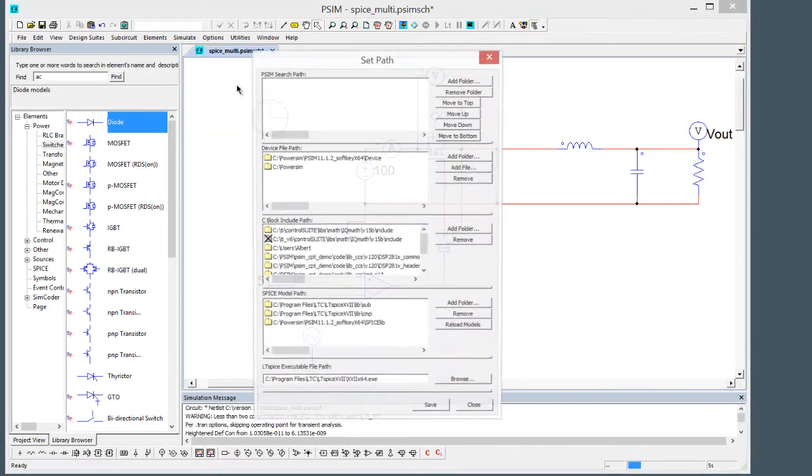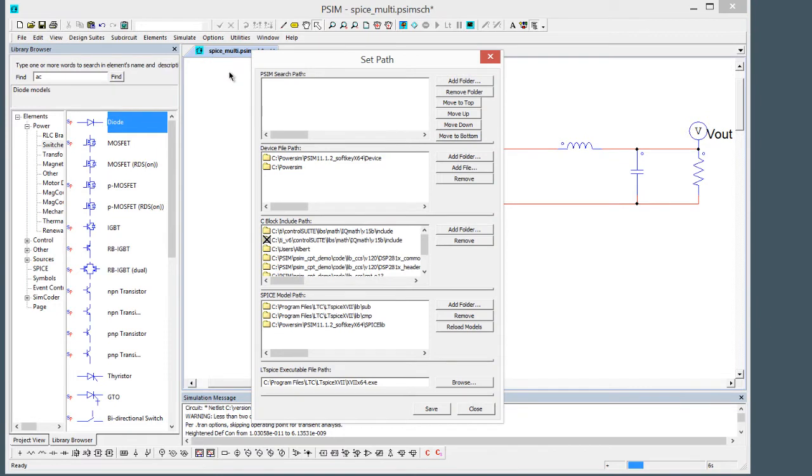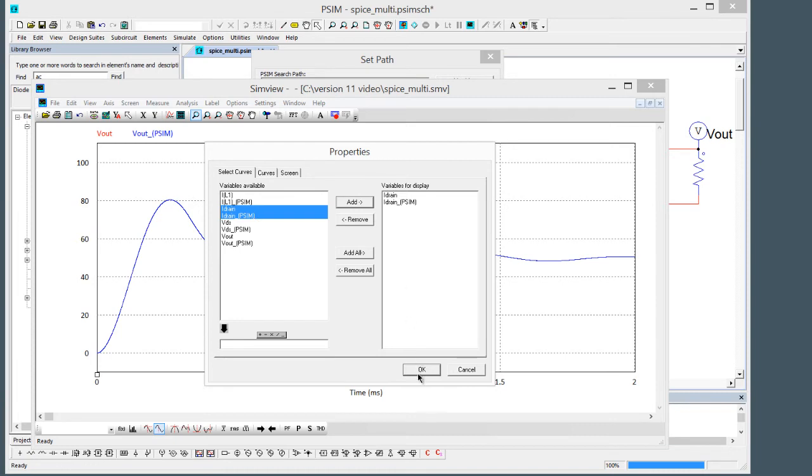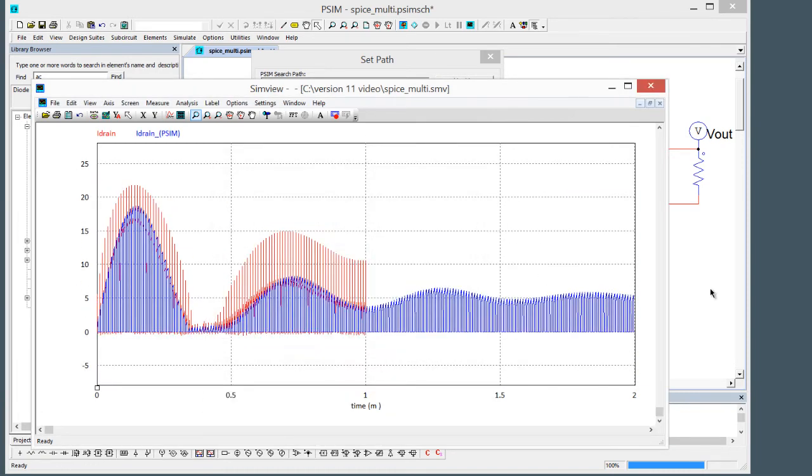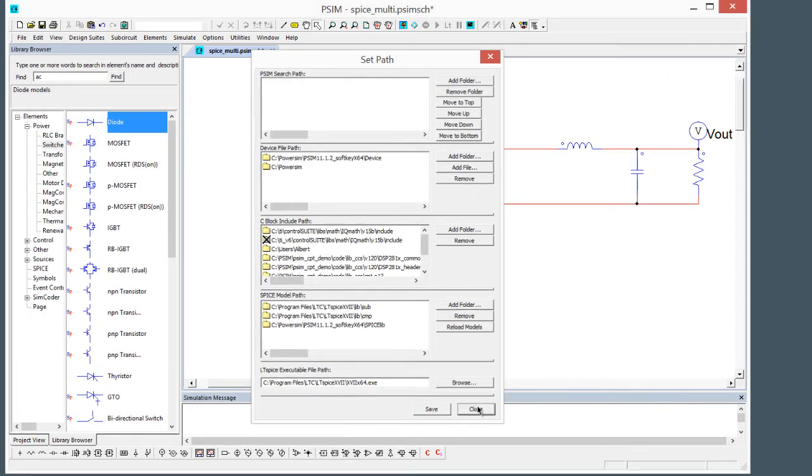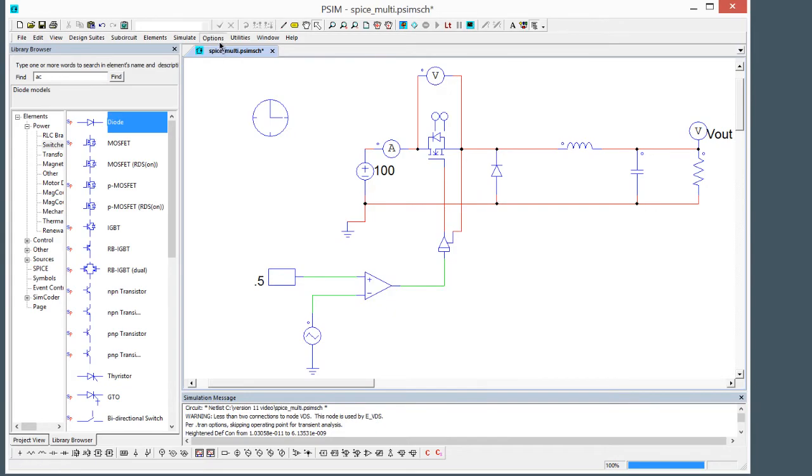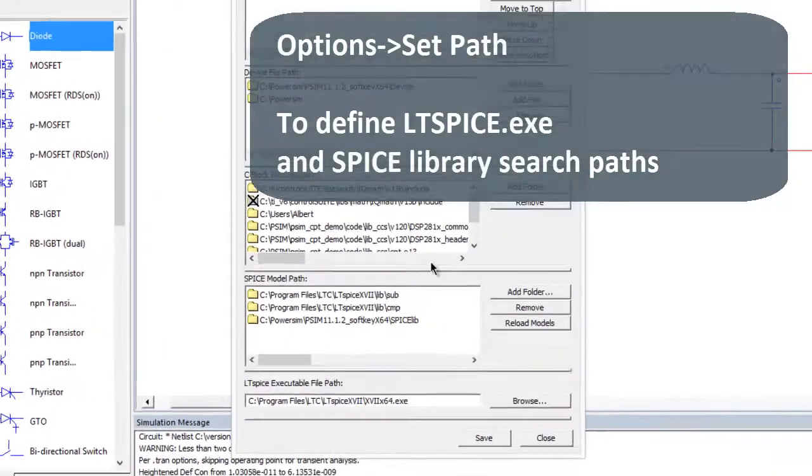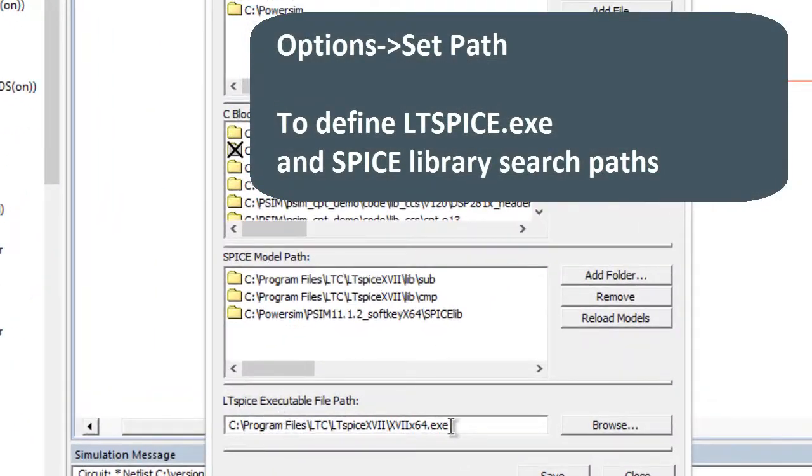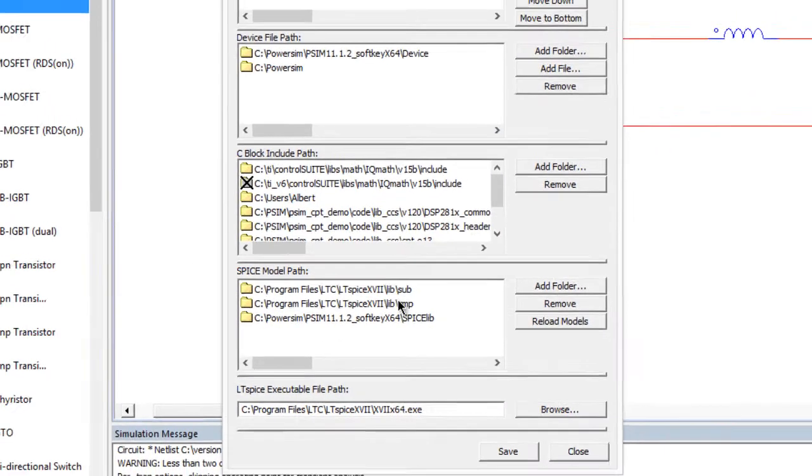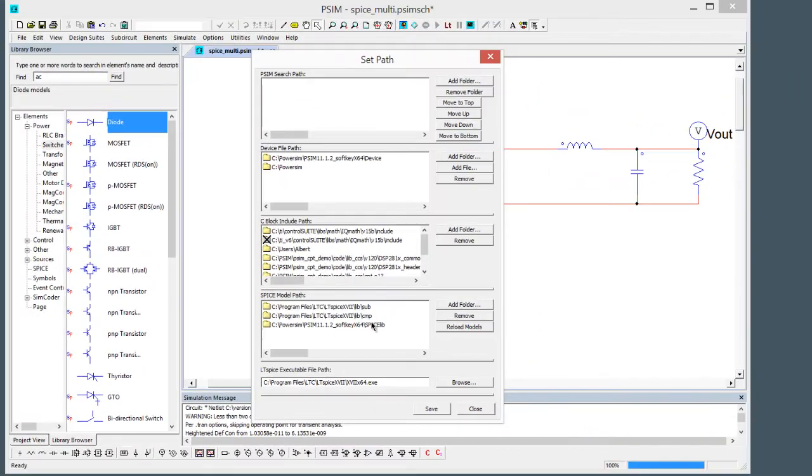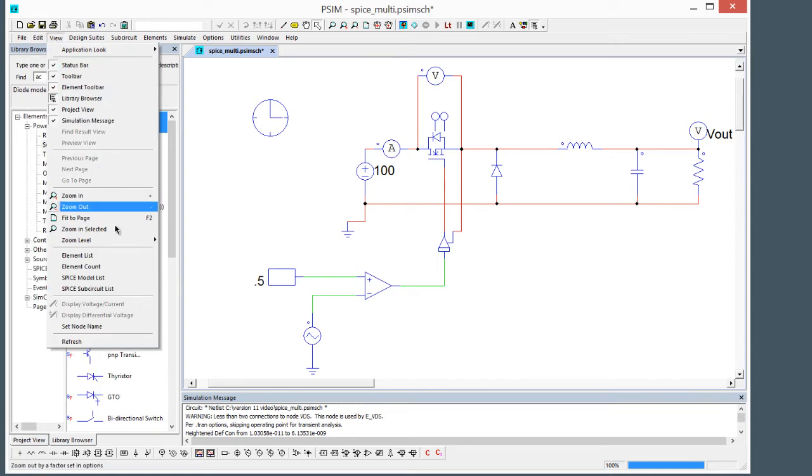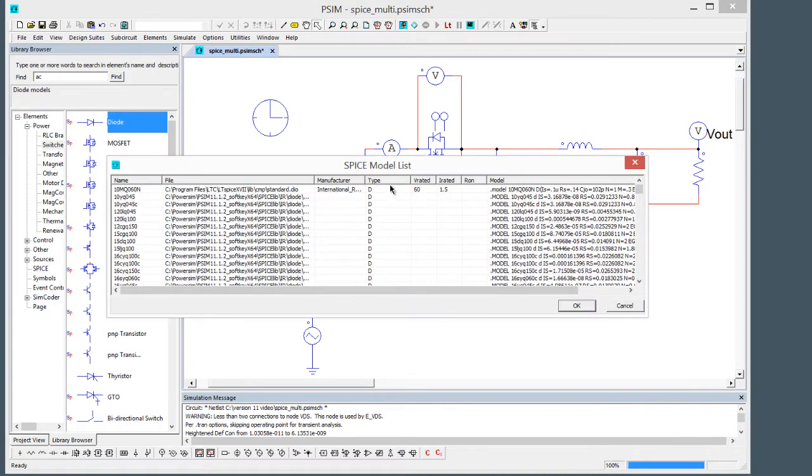When you're running the LTspice engine to set that up, you need to go to options set path and then we're going to want to point to our LTspice executable. Also in the SPICE model path here you're going to want to point to all of your SPICE libraries. Just add in these libraries and then PSIM will load them up.